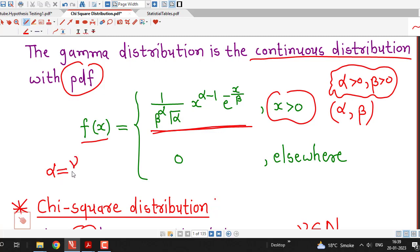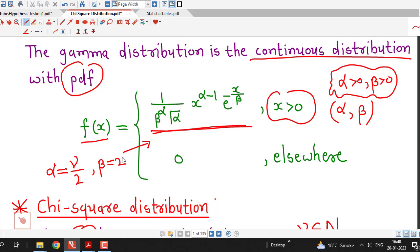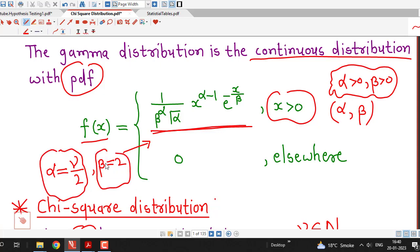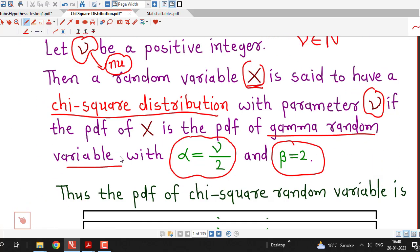So this is the pdf of gamma distribution, and if we consider particular values of parameters: alpha equal to nu by 2, where nu is a positive integer, and beta equal to 2, then whatever distribution we obtain is known as chi-square distribution. The chi-square distribution is nothing but gamma distribution with parameters alpha equal to nu by 2 and beta equal to 2.